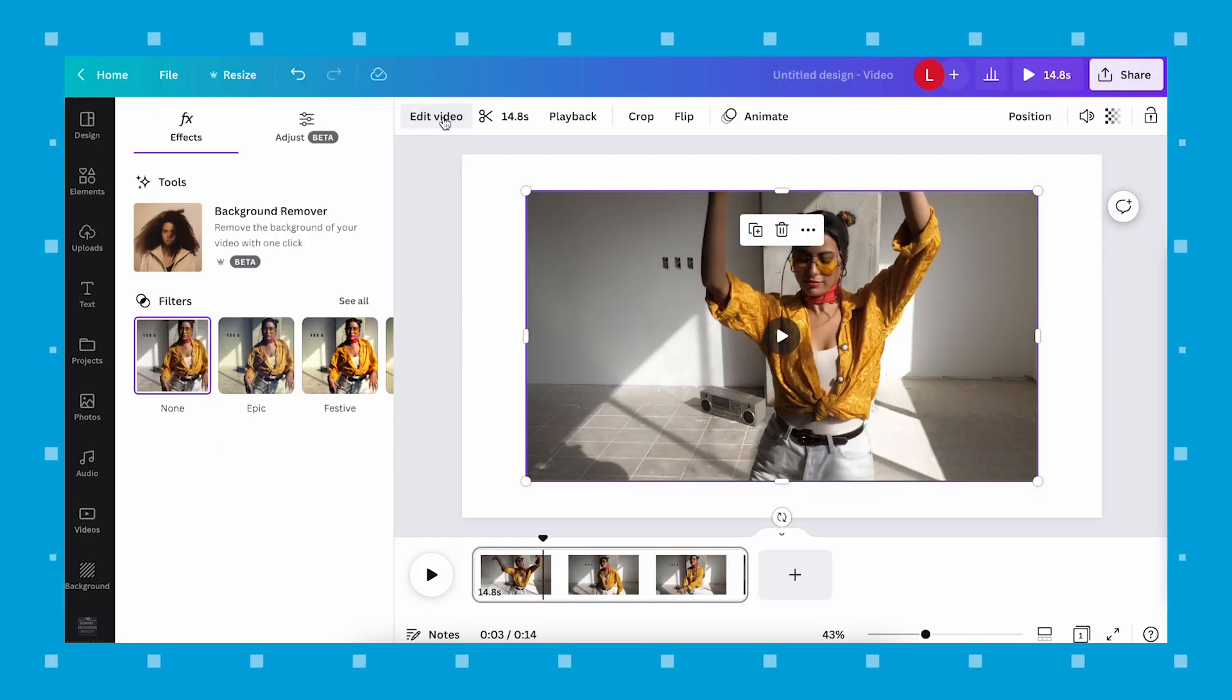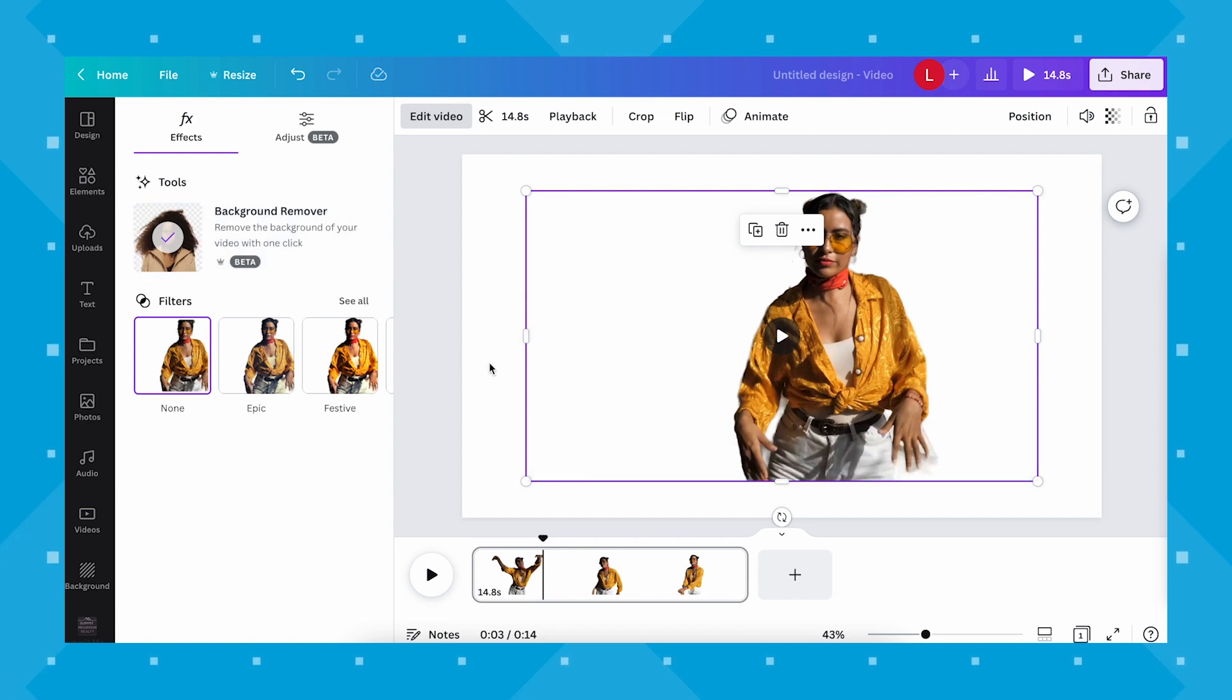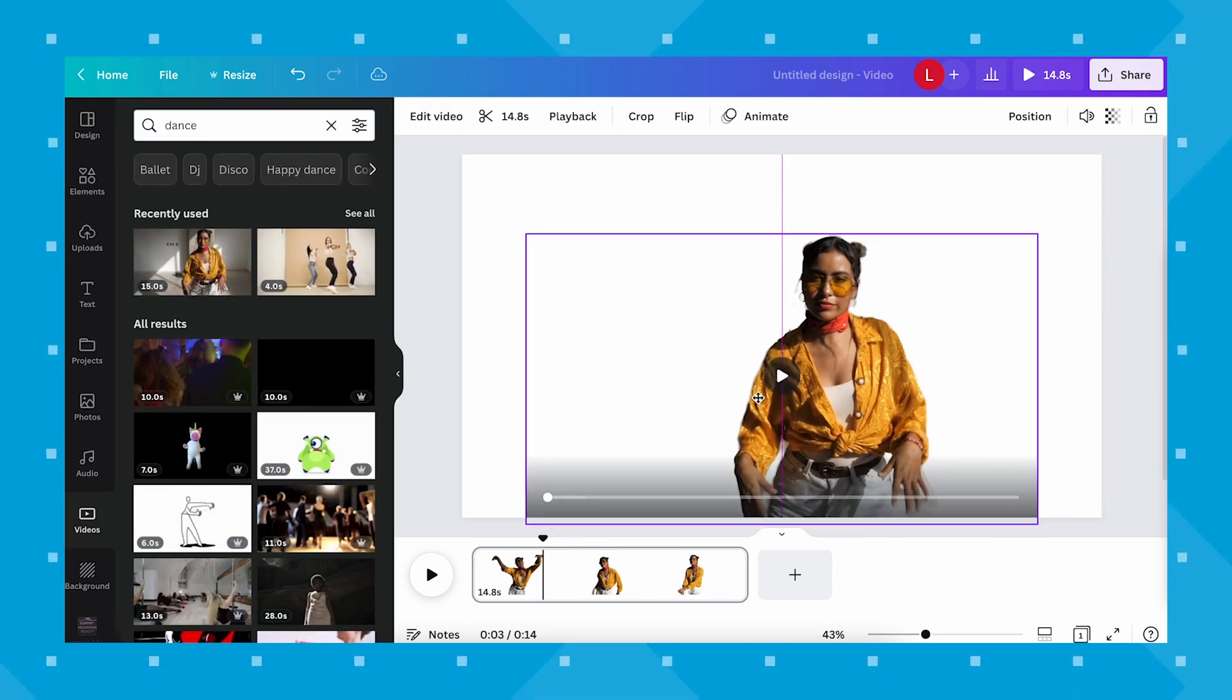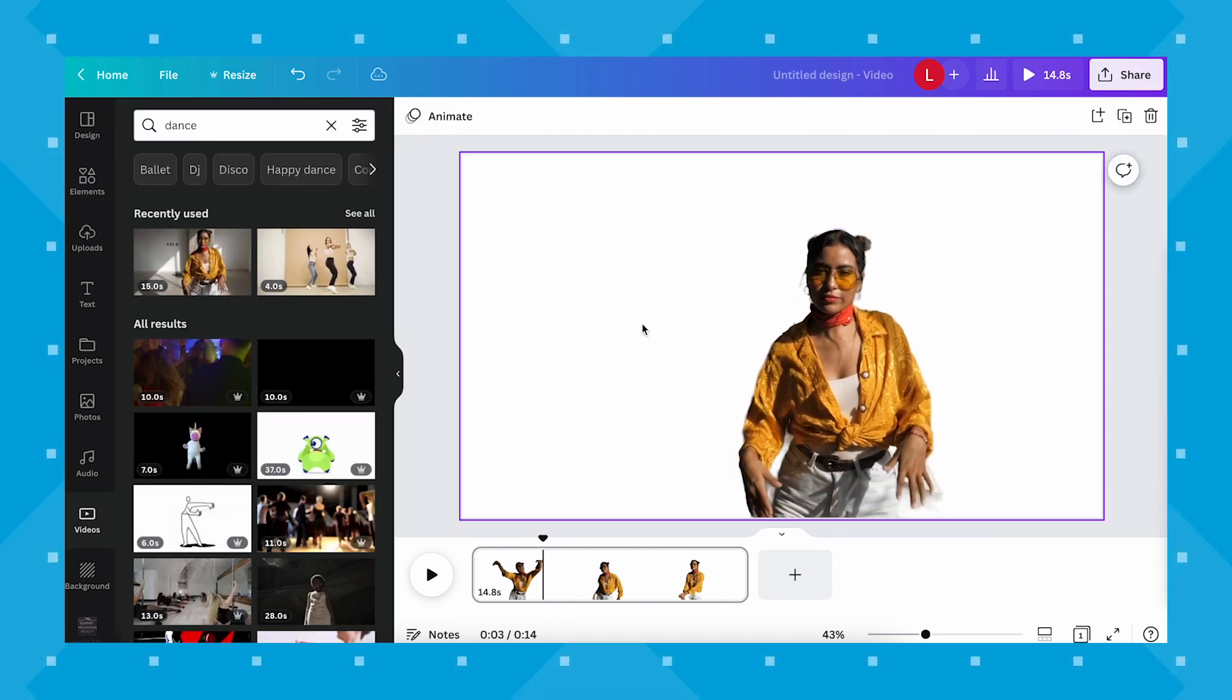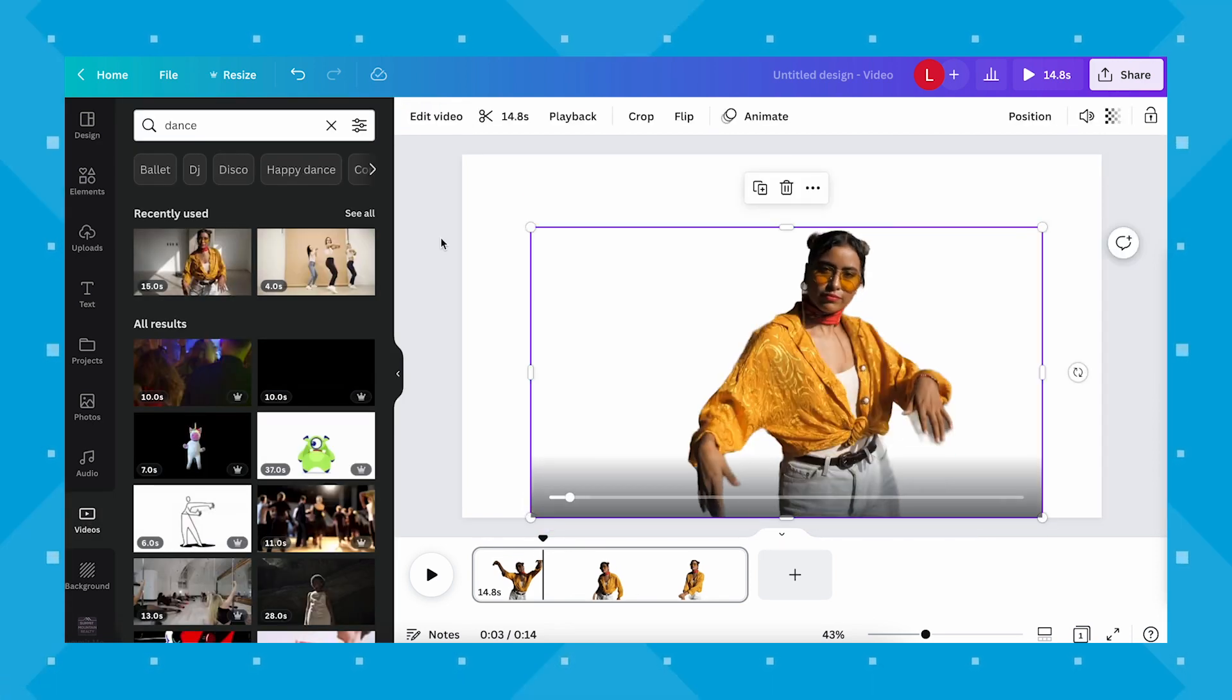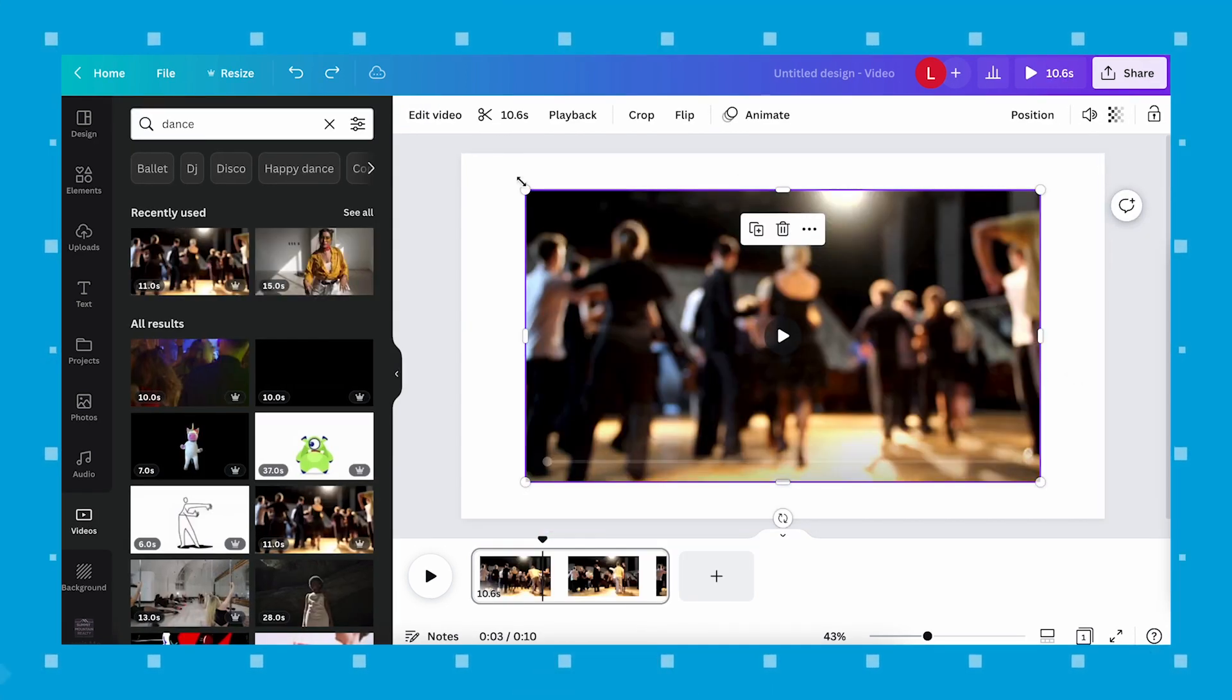Now it's important to note that just like how it works for still images, the background remover tool will work better on some videos more than others. For example, a video with a clear subject with high contrast from its background like this will have no problems having the background removed.